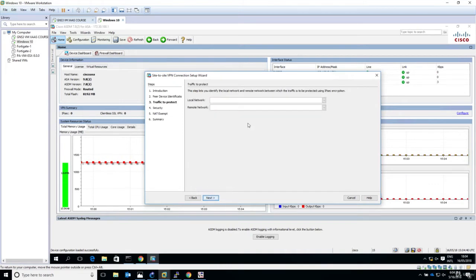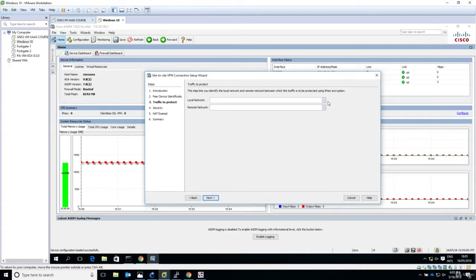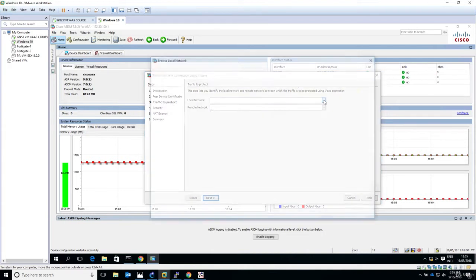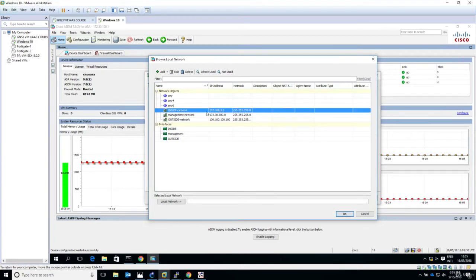Now for the local network, this is the traffic to protect or proxy ACL, what Cisco calls interesting traffic. What's my private IP address, my local LAN? Our local network is the inside network 192.168.3.0. I'll click on local network to select this object.